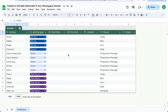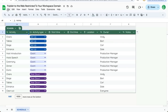In this video I'm going to show you how to publish your spreadsheet to the web but restrict it just to your workspace domain. You'll want to do this if you want to share your document without giving edit, view, or comment access through the share button, but you do want to publish it in HTML format restricted to only people on your workspace domain.